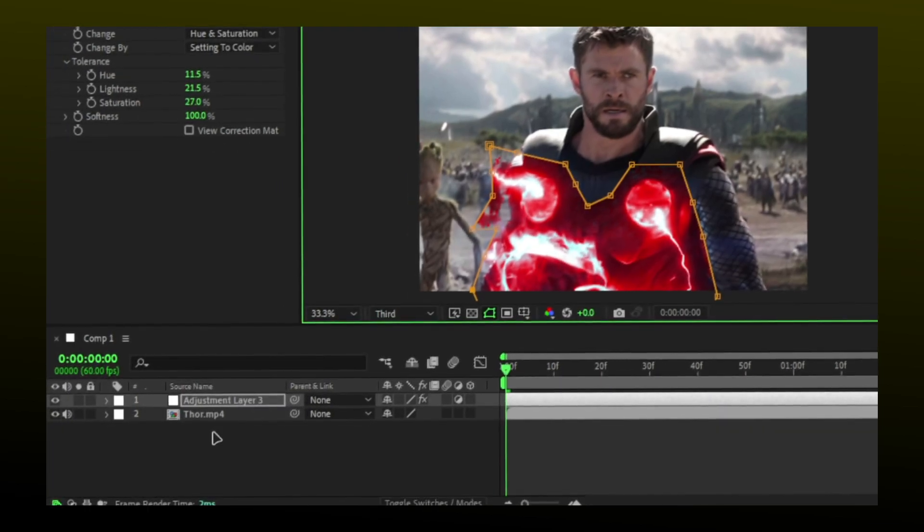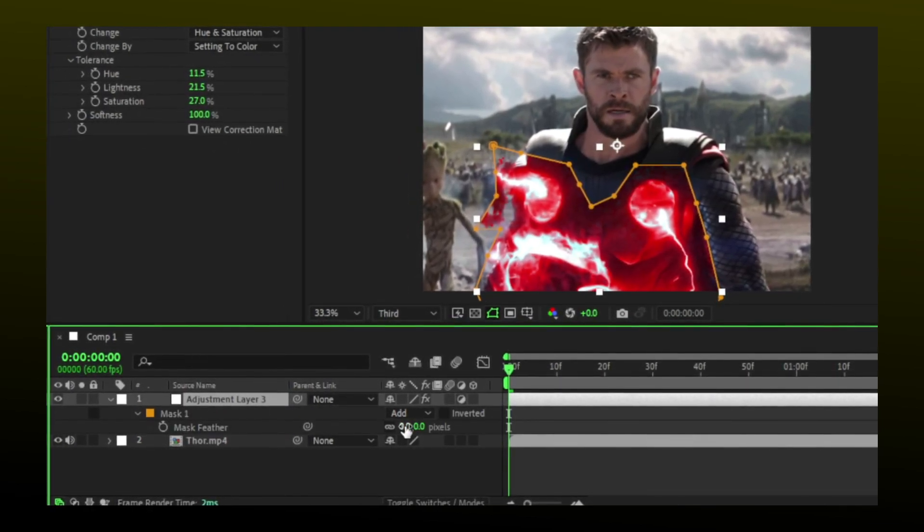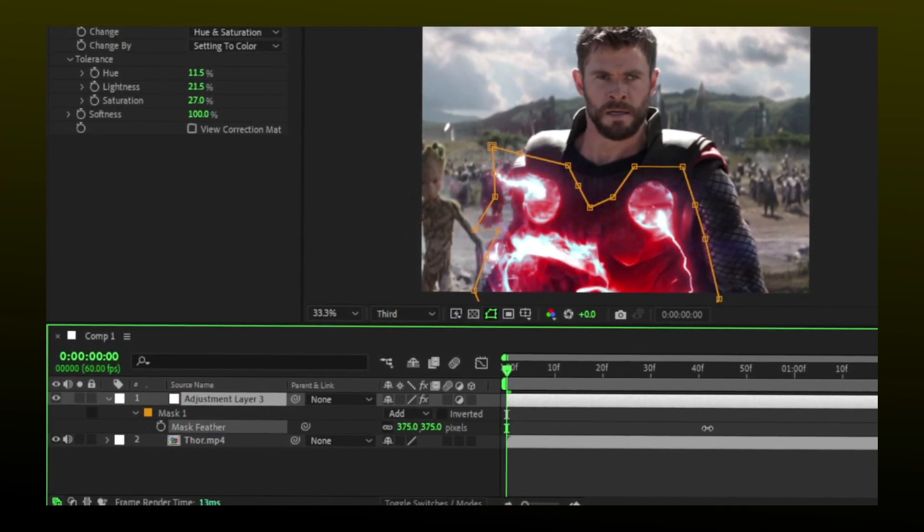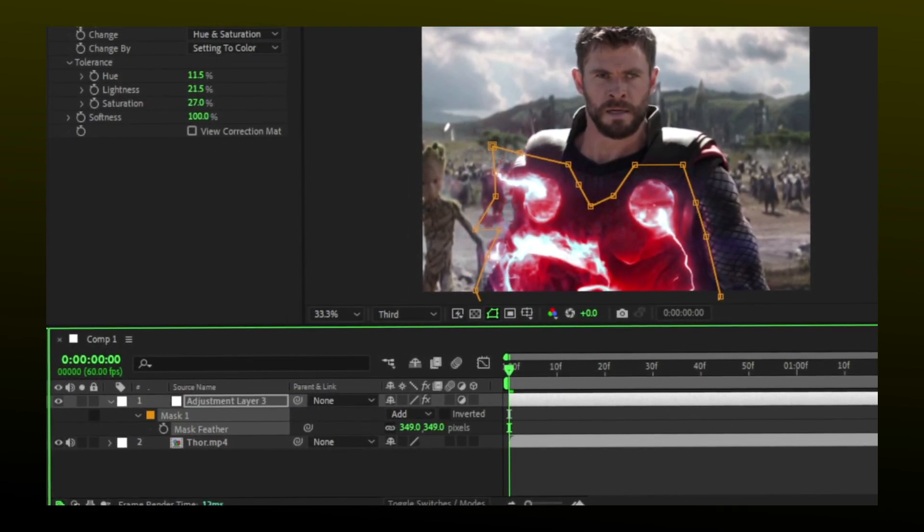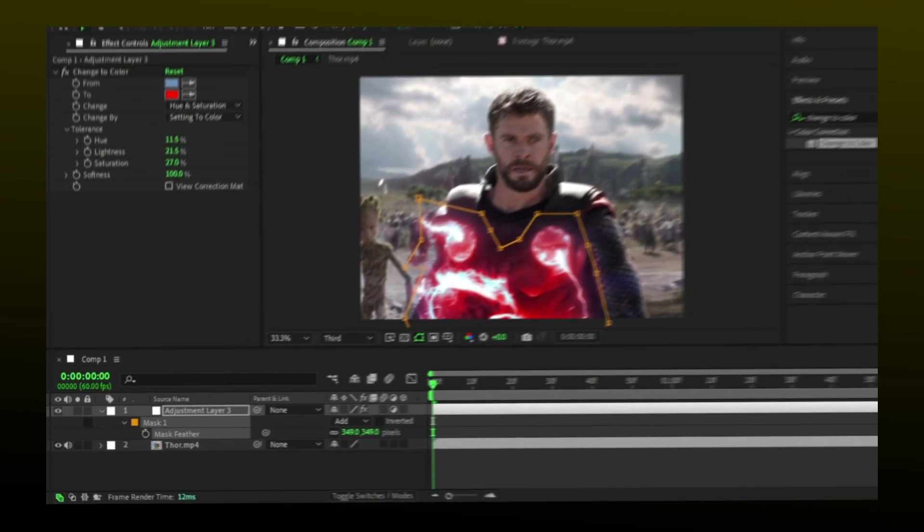After adding the mask, press F on your keyboard and increase the feather. This will make the corners soft.